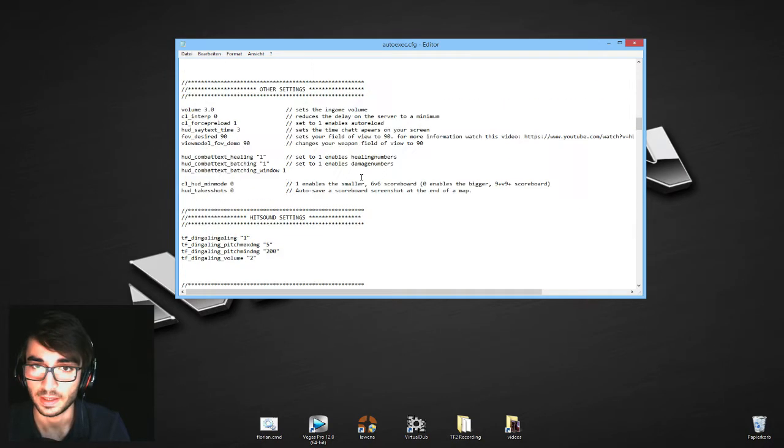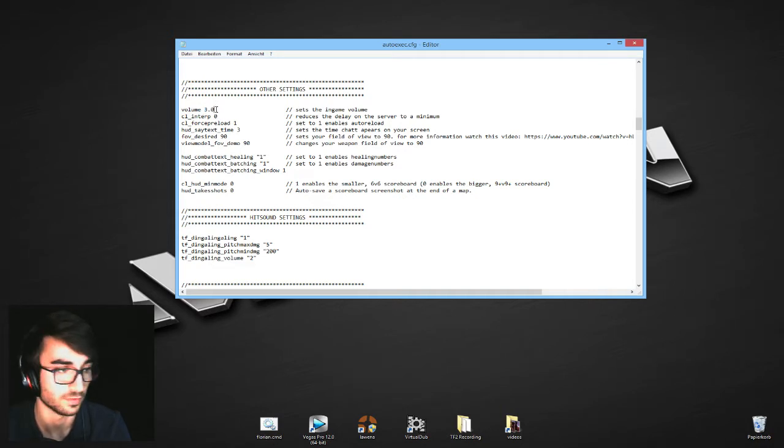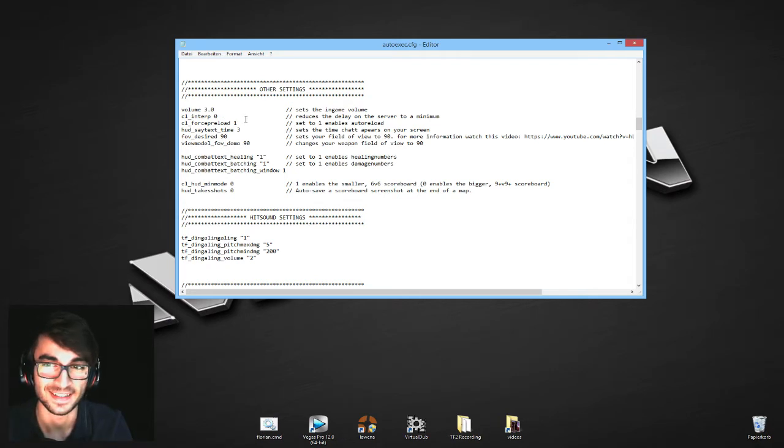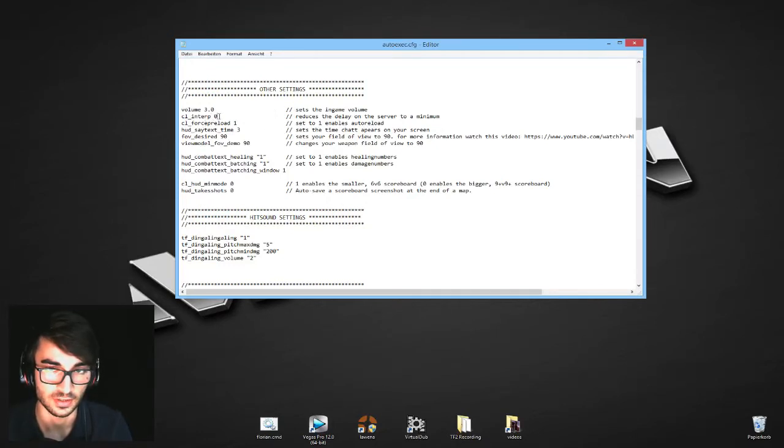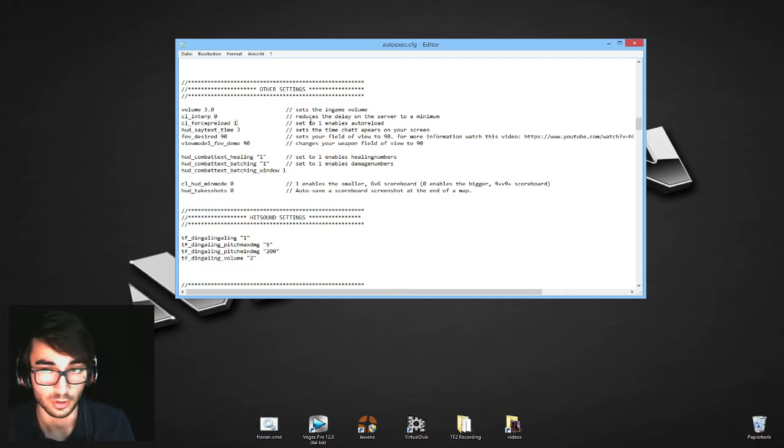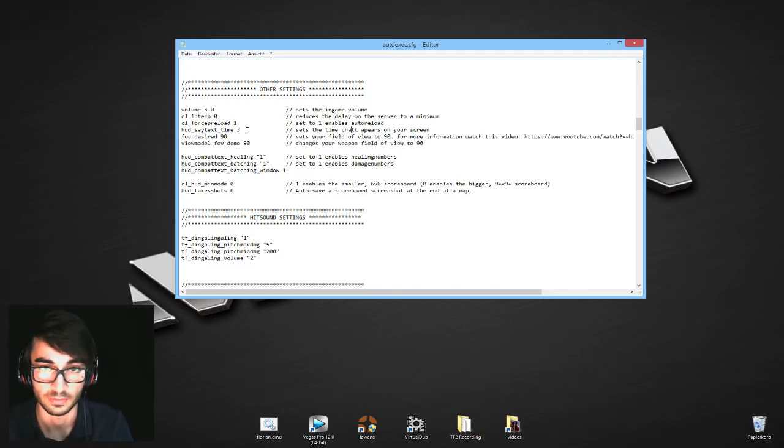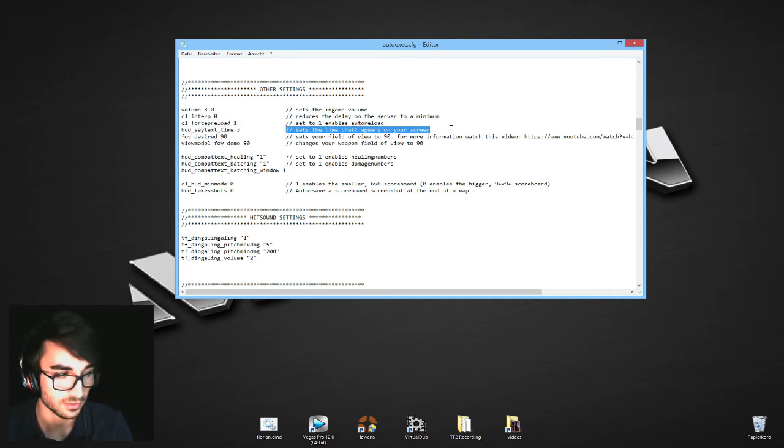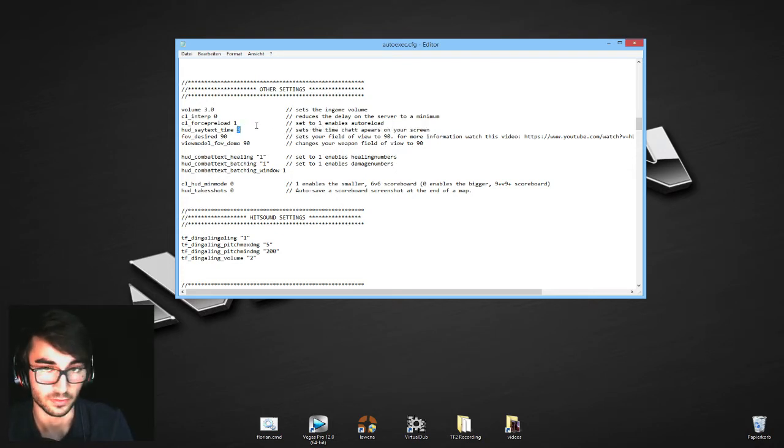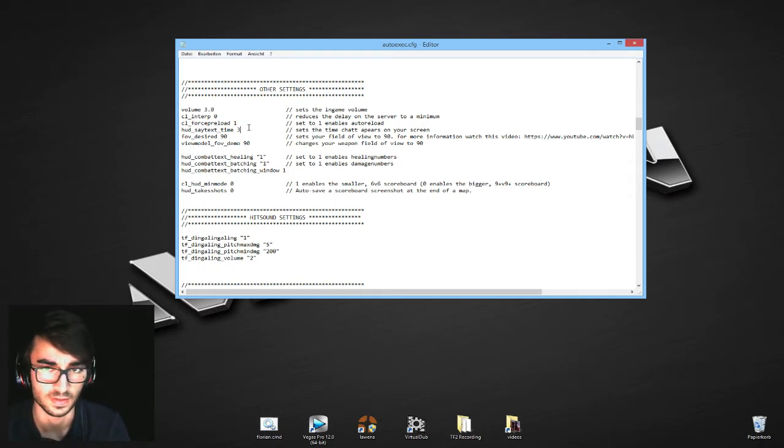The next part: other things. Pretty simple. The volume, you can change this number to change the volume of your TF2. cl_interp is shortly explained, it's the delay between you and the server. I just set it to 0 and change it in the specific class configs. I'll talk more about that later. reload to 1 enables auto reload, so you automatically reload every time you don't shoot and you have ammo. hud_saytext_time 3 sets the time that your chat appears. So if someone writes something in chat and you set it to 3, the written part will go away after 3 seconds. I think normally it's set to like 10 seconds, but that's way too long for me. I just set it to 3.